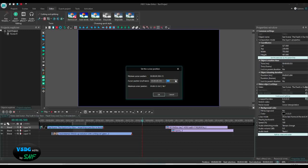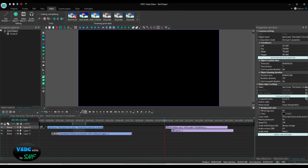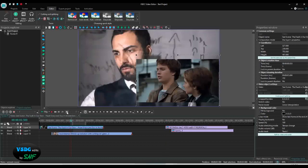You can also use keyframes for navigation, but I prefer working in seconds. So if I want to go to 10 seconds, I type 10 and the cursor moves to that point. There is also an option to display keyframes or seconds on the timeline — I prefer seconds, but if you uncheck it you will see keyframes instead.